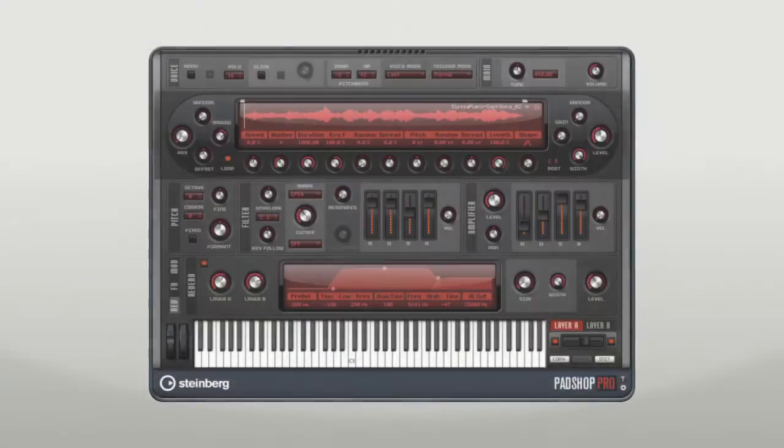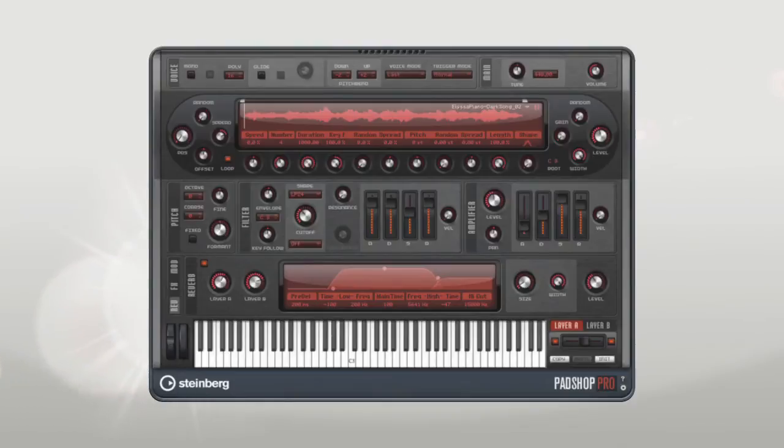Let's take a quick listen to some of the awesome new presets that come with PadShop Pro.